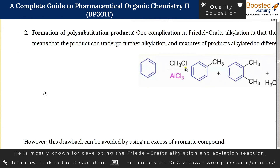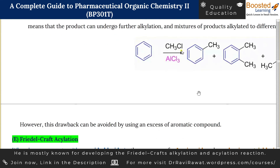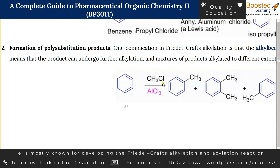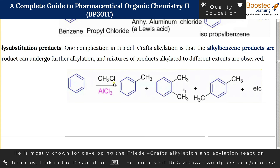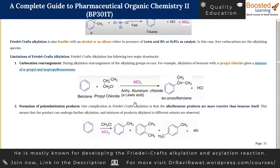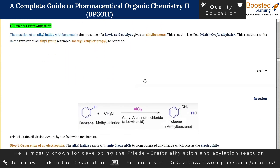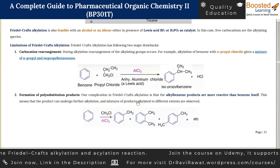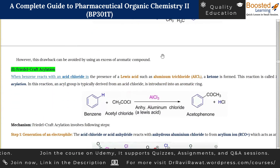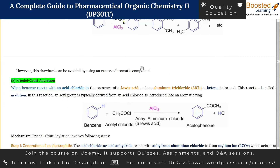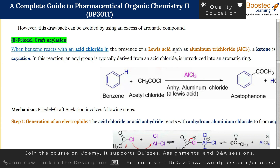The second drawback — formation of polysubstituted products — can be avoided if you use an excess of the aromatic compound. If you use a larger amount of benzene and a smaller amount of alkyl chloride, the reaction will encounter more and more benzene molecules, reducing the chance of multi-alkylation. This was all about Friedel-Crafts alkylation: we discussed the model reaction, the mechanism, and the limitations. In the next session, we are going to cover the final electrophilic substitution reaction.